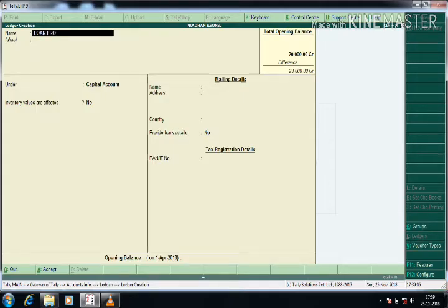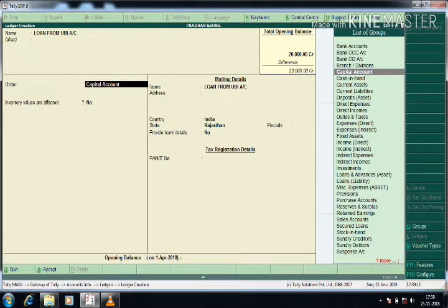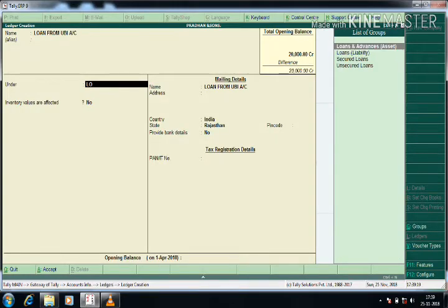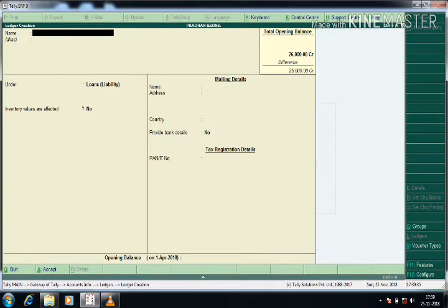The next ledger is Loan from UBI. That should be under Loans and Liabilities — I am selecting that group. Pressing Enter to the opening balance field, I am giving the value, suppose six thousand. By default it will show Credit; you can change it to Debit if needed.